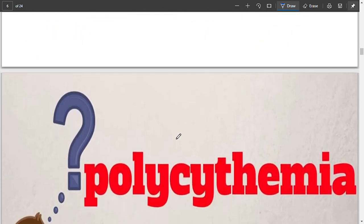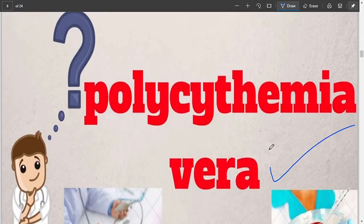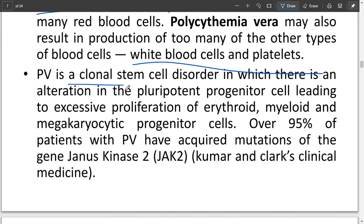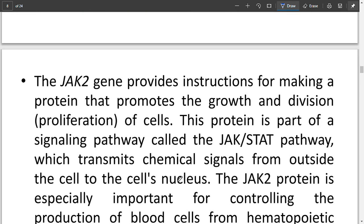Polycythemia vera is a slow-growing type of blood cancer. It produces more red blood cells, white blood cells, and megakaryocytes (platelets). It is a clonal stem cell disorder where stem cells are induced to become red blood cells. Pluripotent progenitor cells are formed, then erythroid, myeloid, and megakaryocytic progenitor cells are formed. It is due to a mutation in the gene JAK2 (Janus Kinase 2).